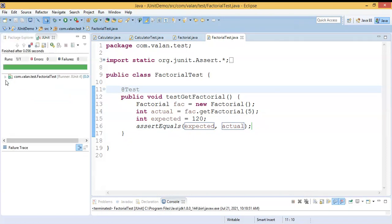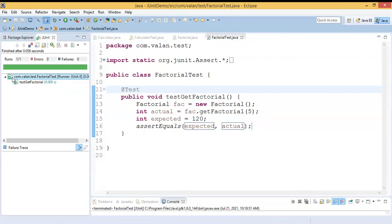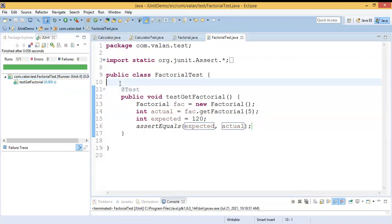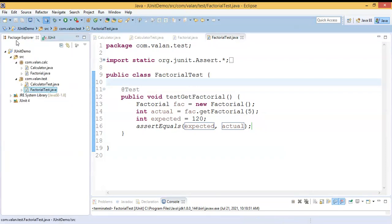You can look at my project — I have two test case files: CalculatorTest and FactorialTest. In the same way, a real-time application may come with a number of business logic classes. Right now I have only two test case files; it's a simple program. But if you consider a real-time application, it will come with N number of business logic classes.